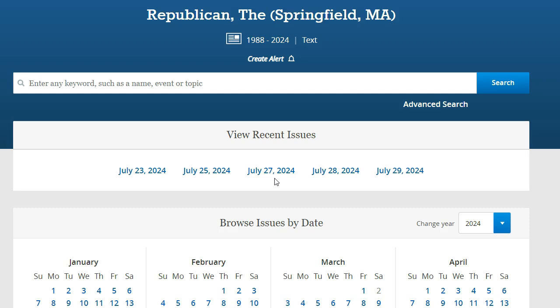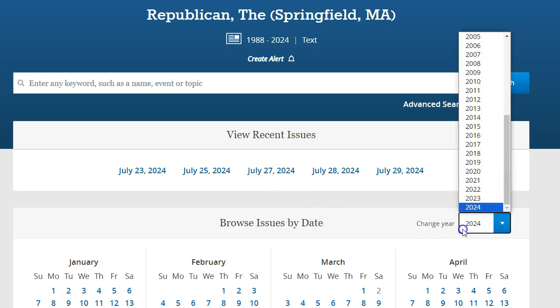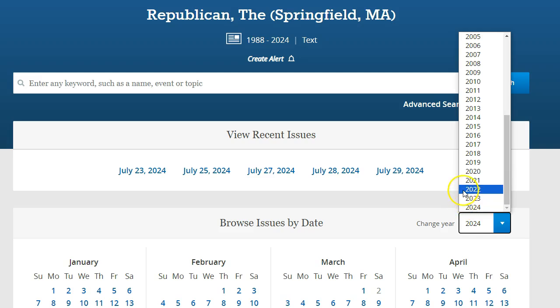To browse issues from a previous year, use the drop-down menu on the right-hand side, selecting the desired year.